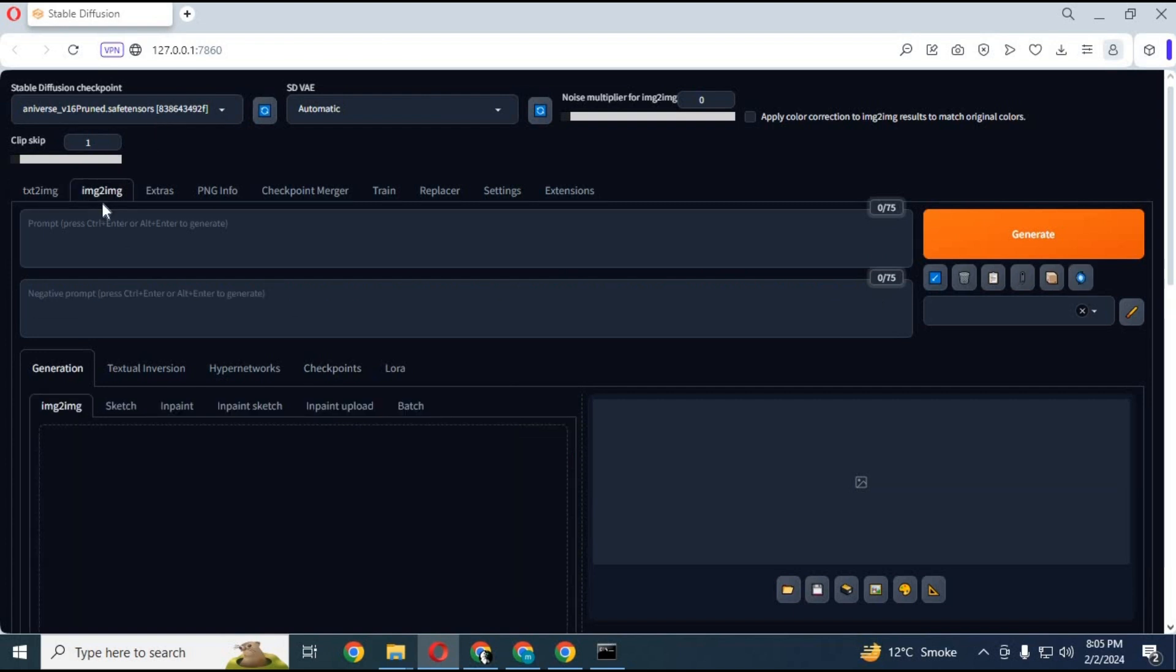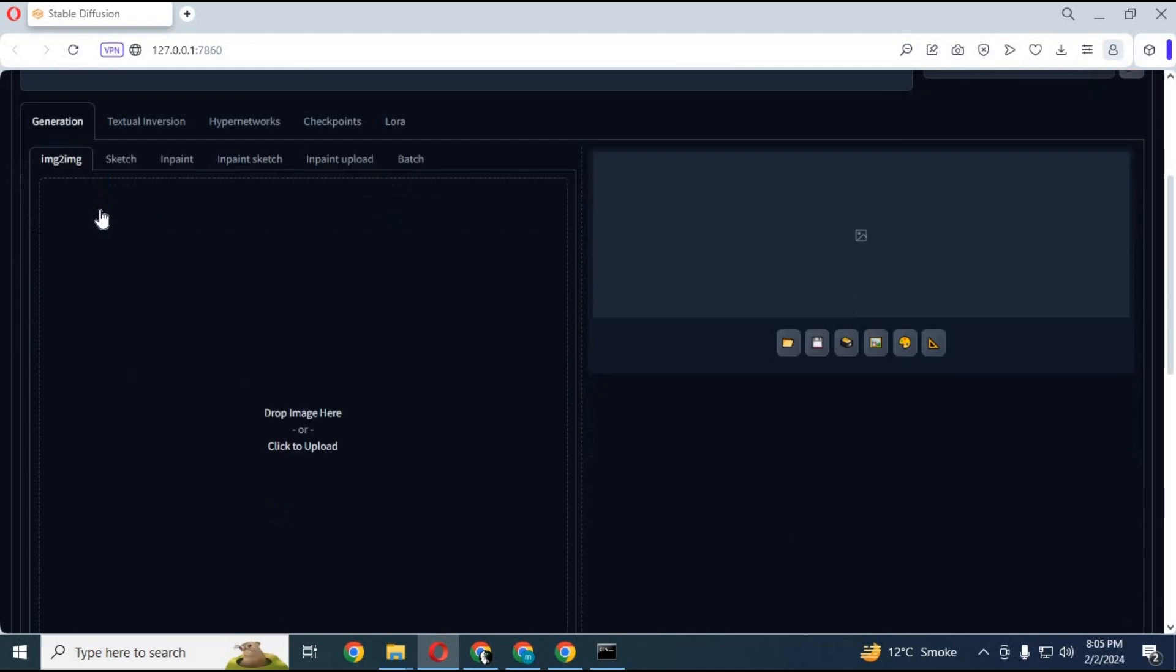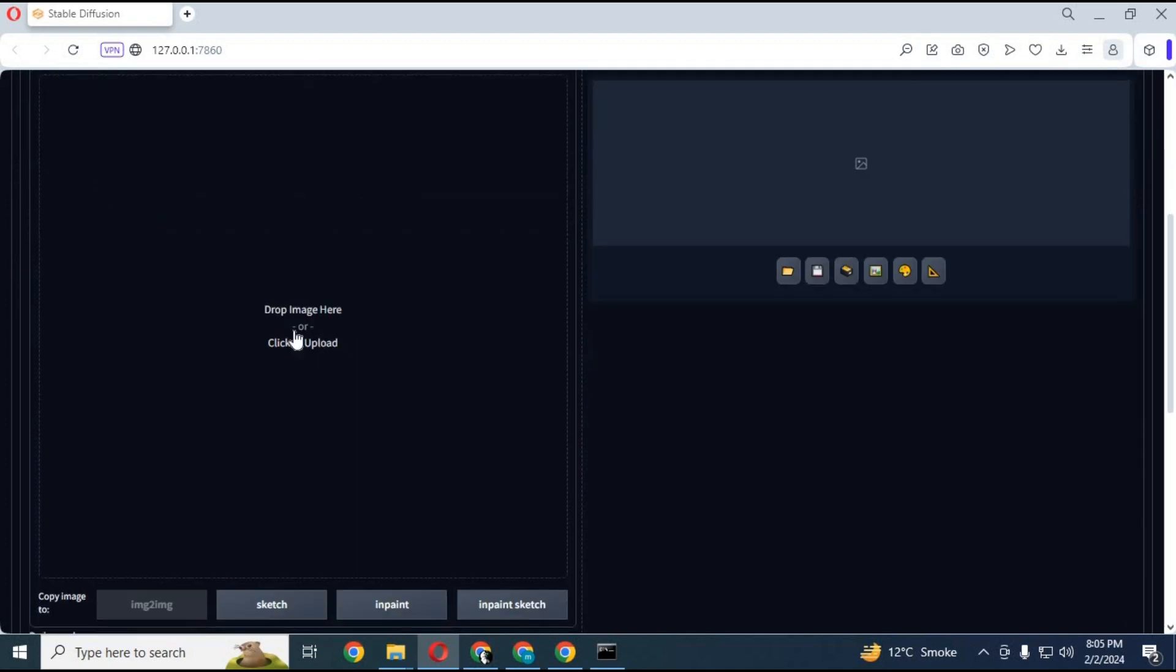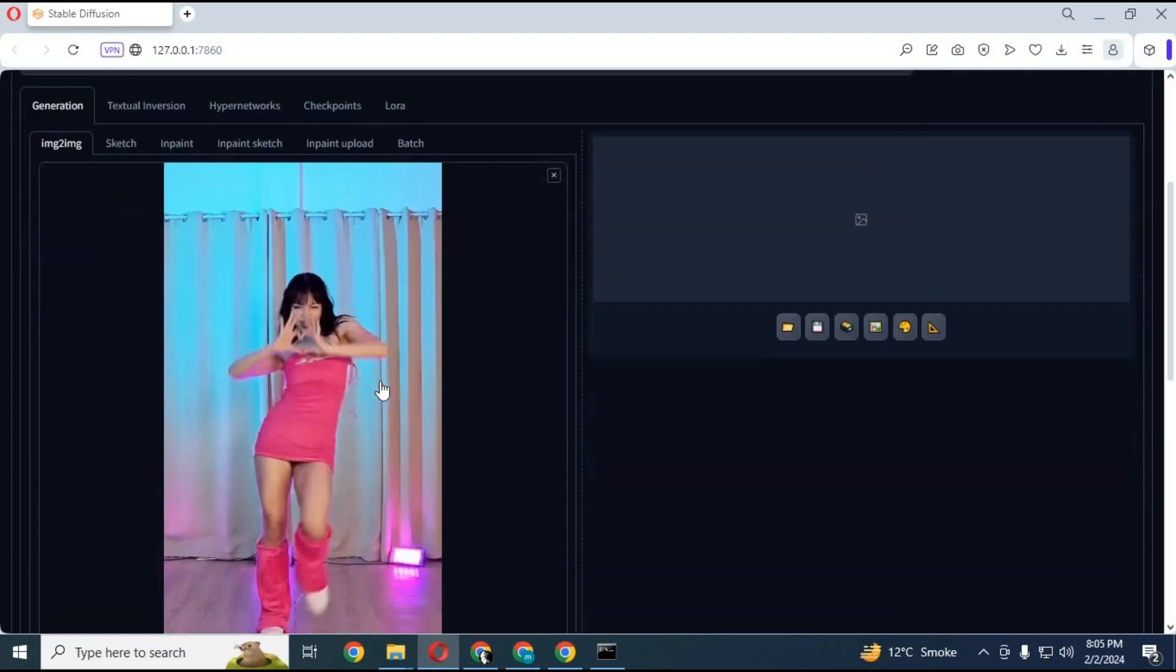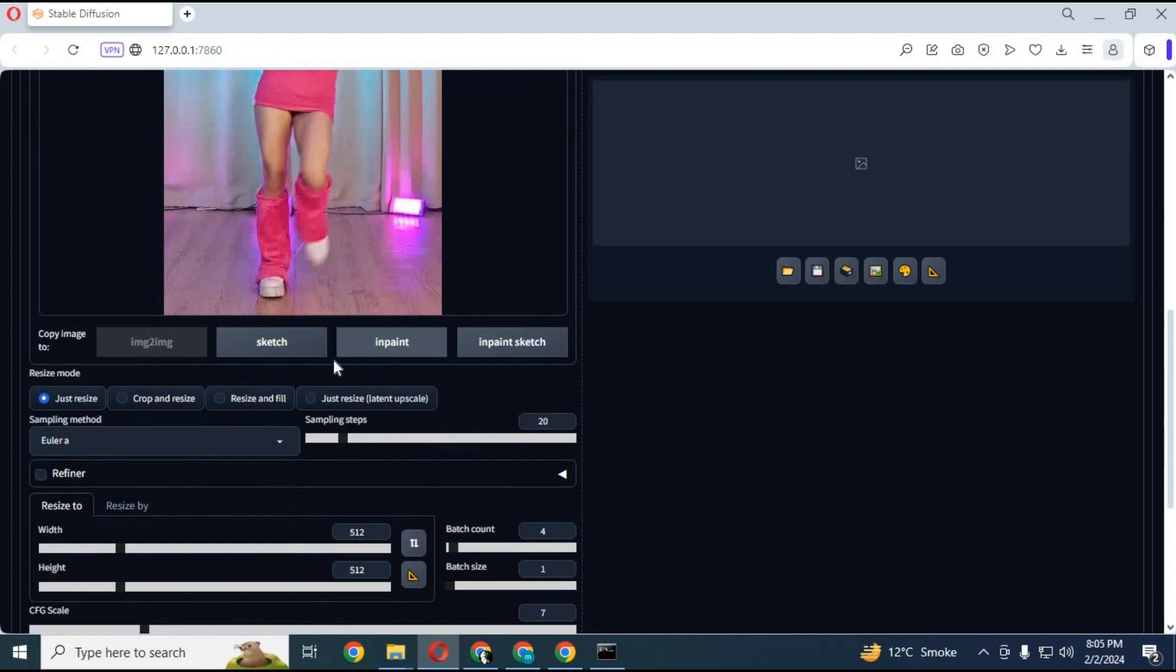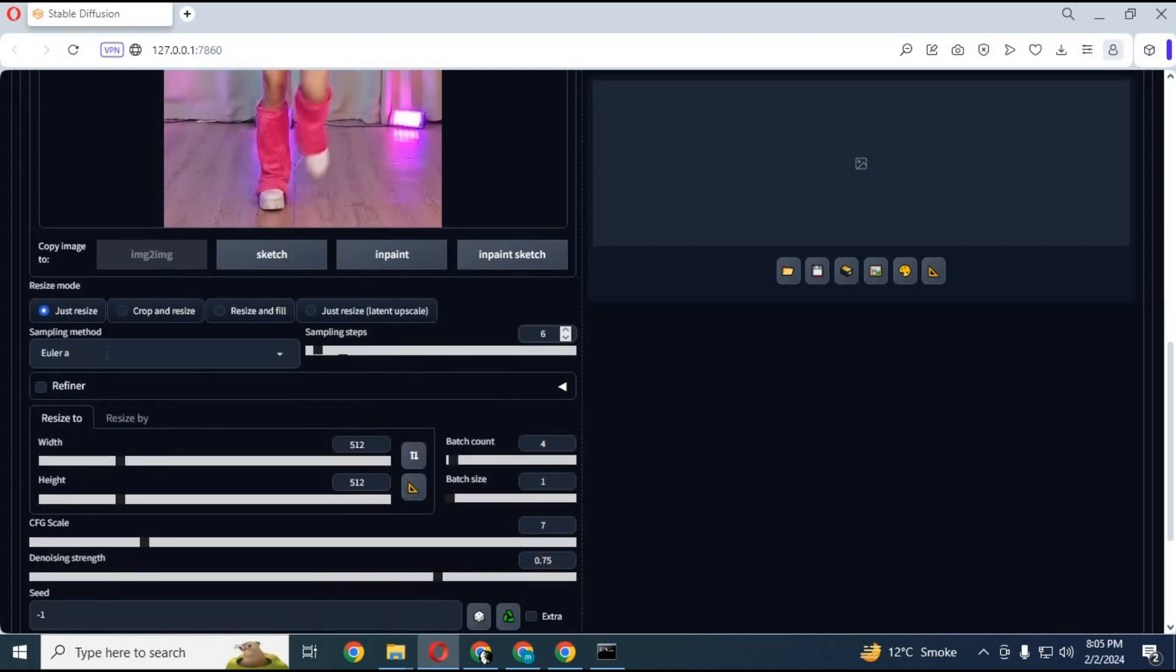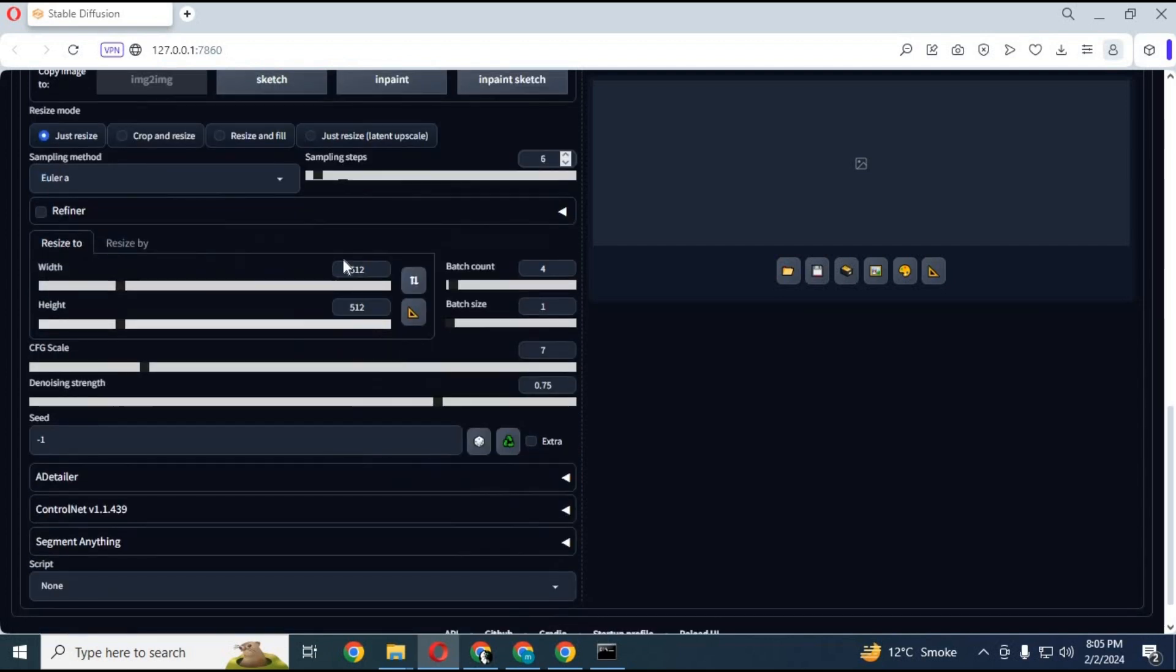Click on image to image tab. Upload a picture as a test to do settings. Change sampling steps to 6. Change resolution similar to your picture resolution for better results.